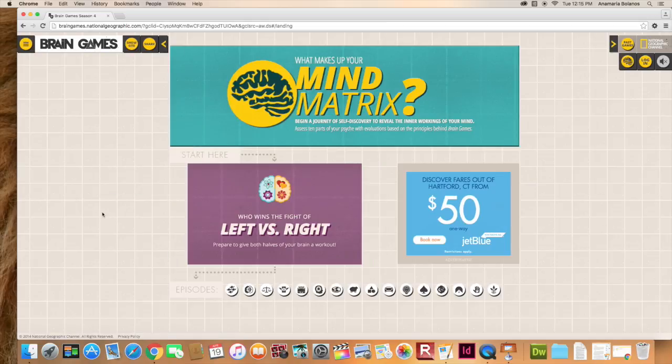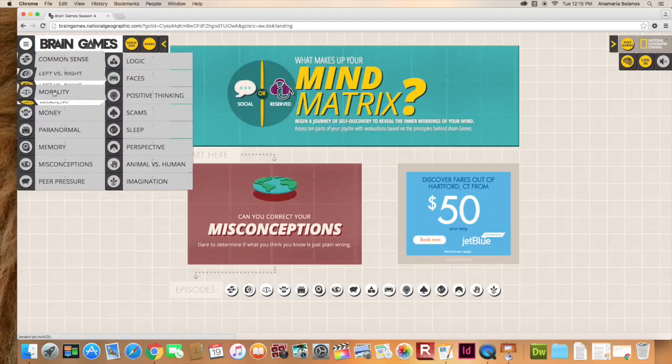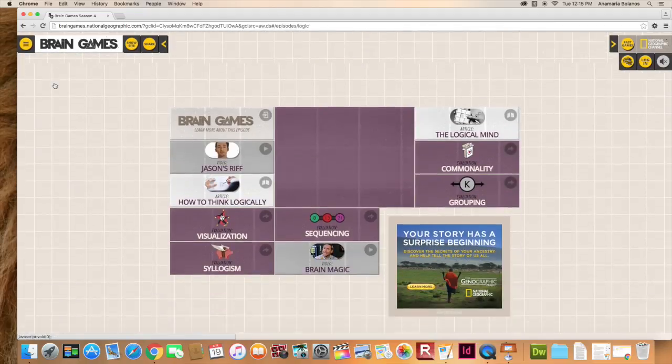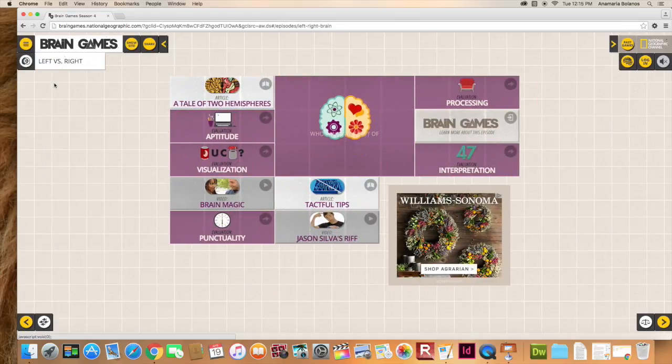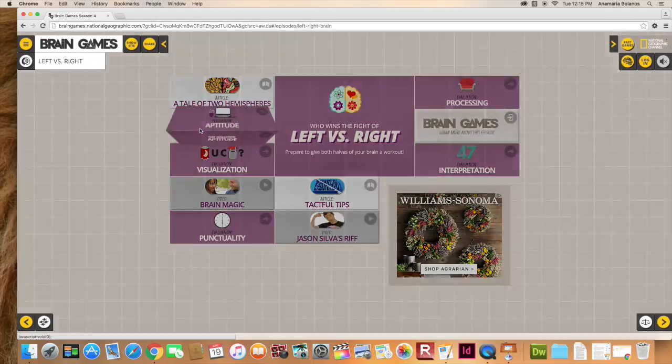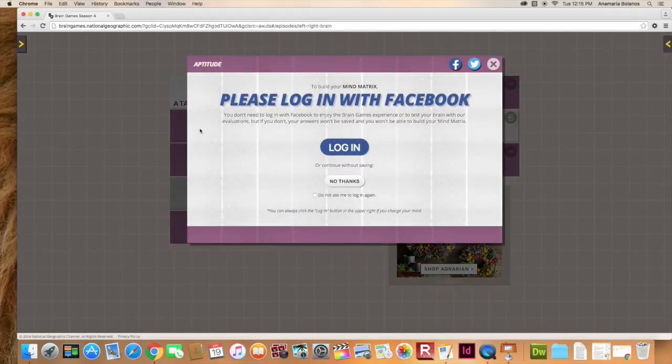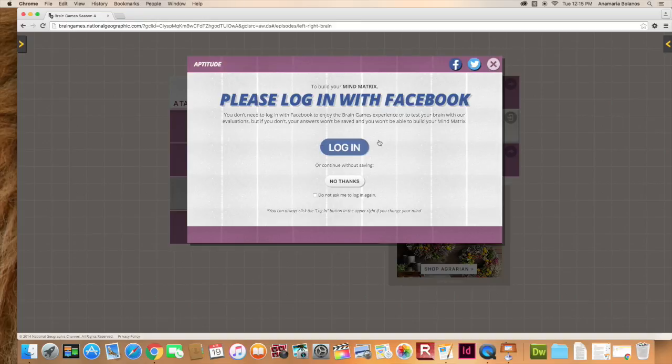The UX designers for this website are very clever. They decided to incorporate the usage of social media when you click on any article or game. Just here we have some tests. You can log in with your Facebook account. So if you decide to play and log in with your Facebook account your progress is saved and this data is also stored obviously. And in this way they call it that you can start building your mind matrix.